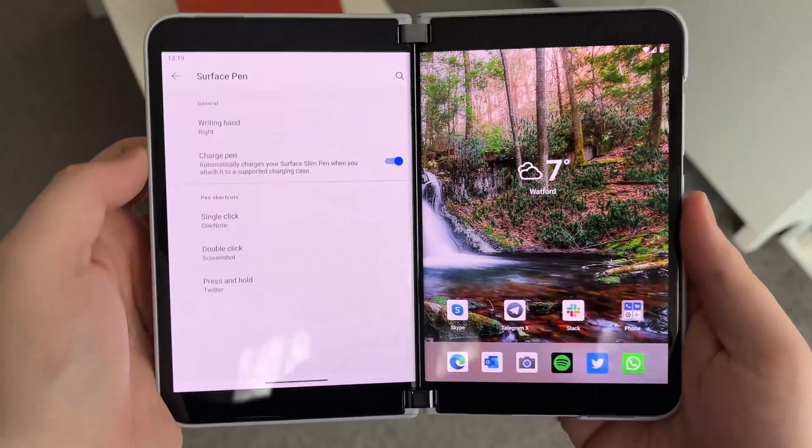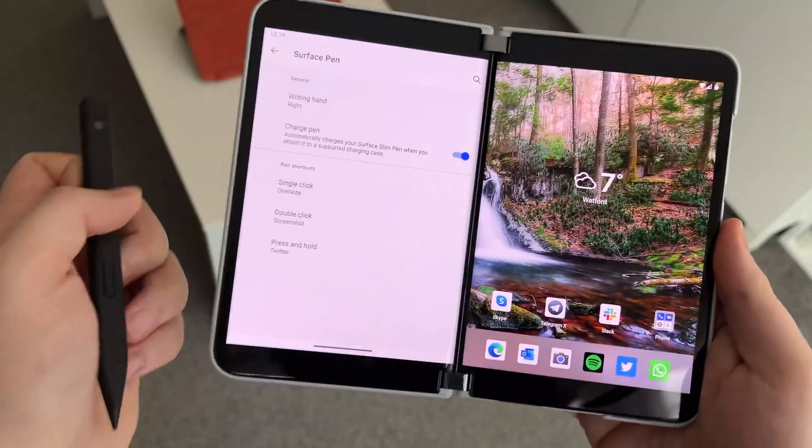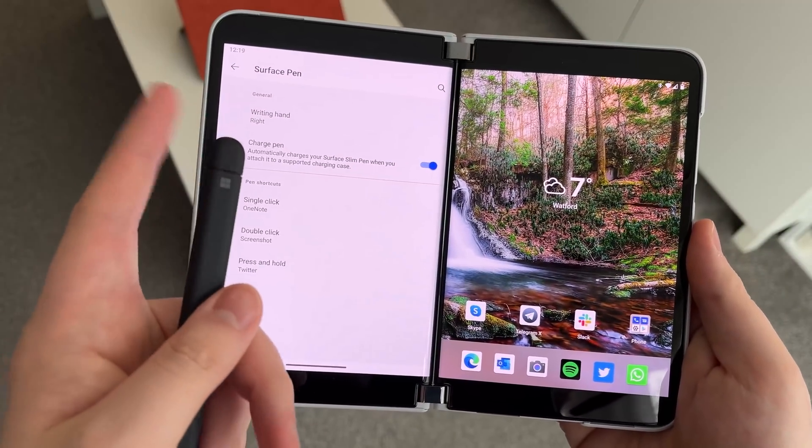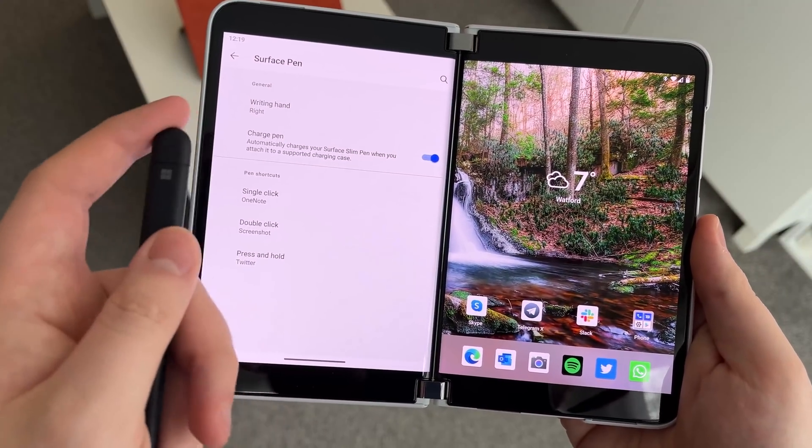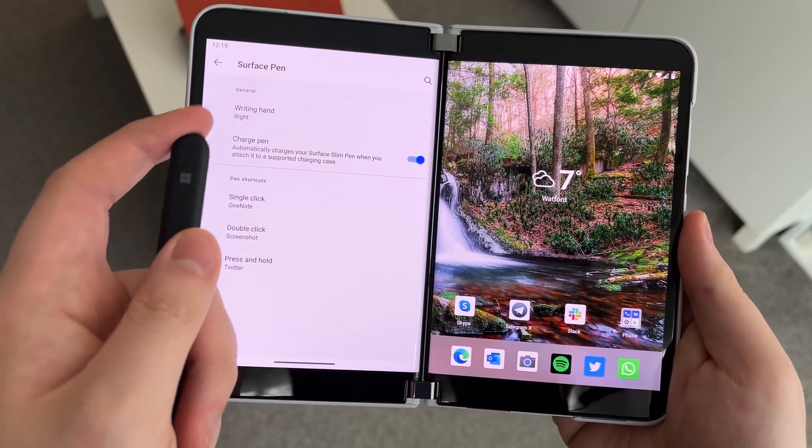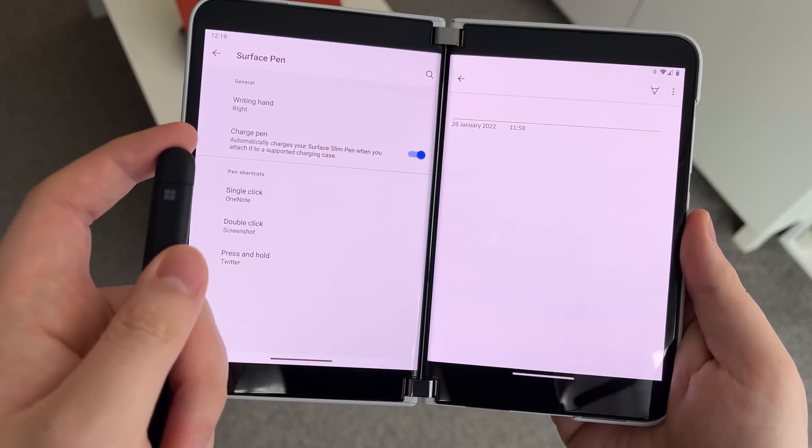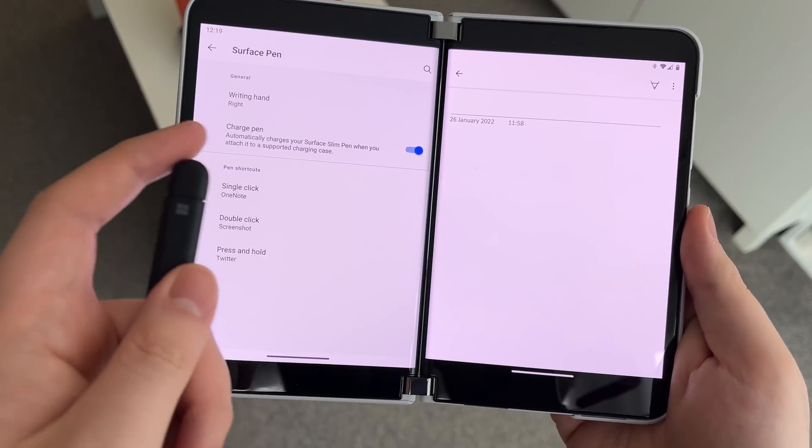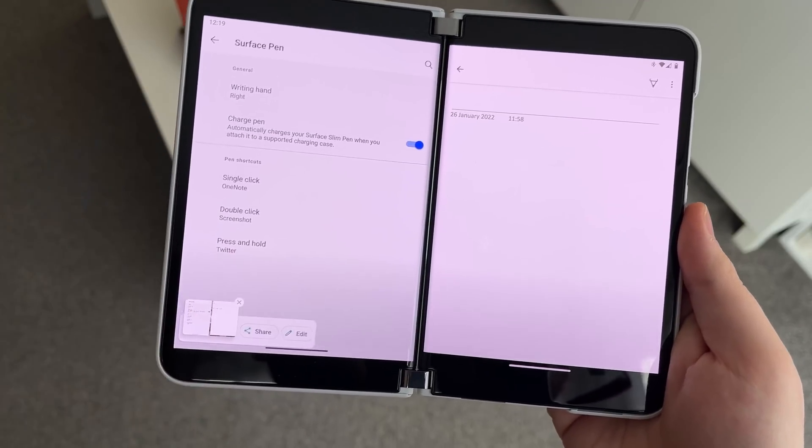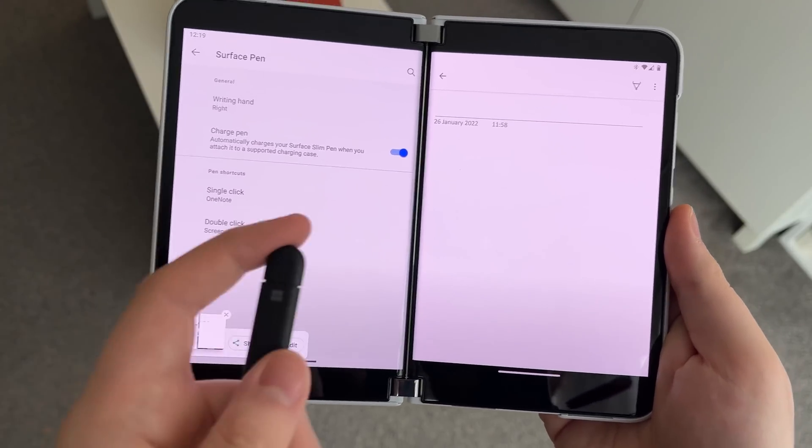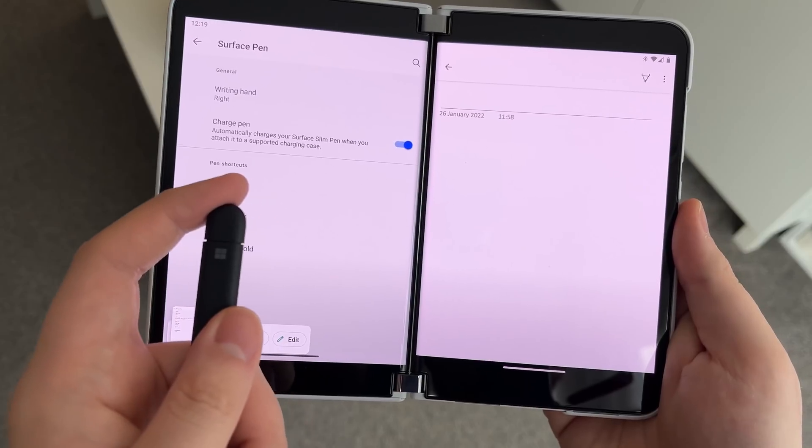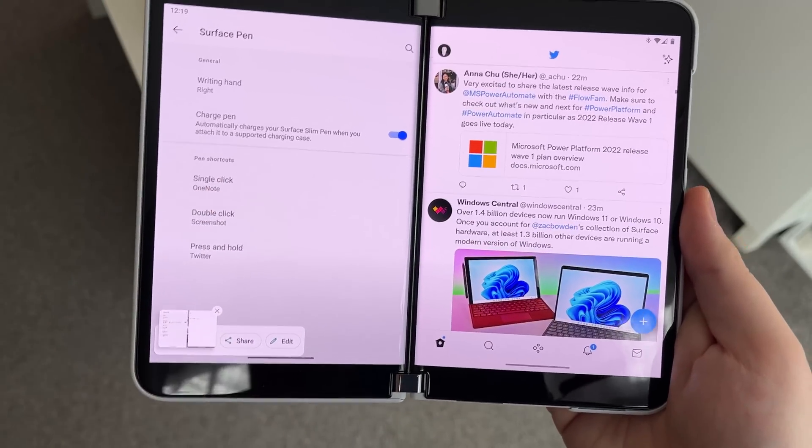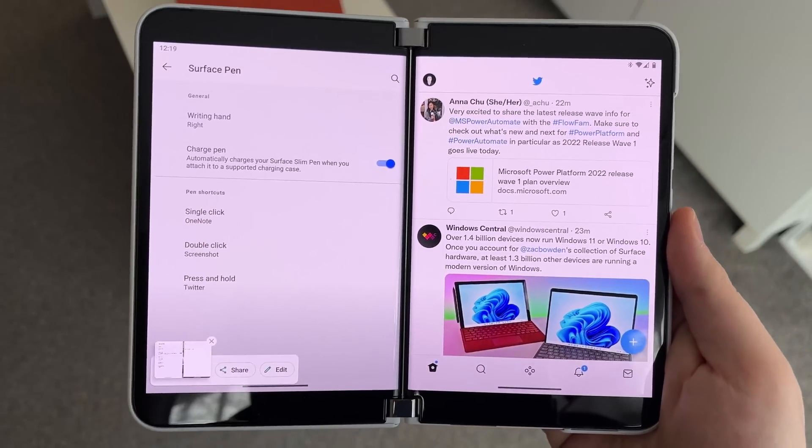So let's demo those. If we take the pen off our charging case here and single click to open OneNote, that will of course open OneNote. Now if we double click, that will take a screenshot. And now if we press and hold, that will open Twitter like so.